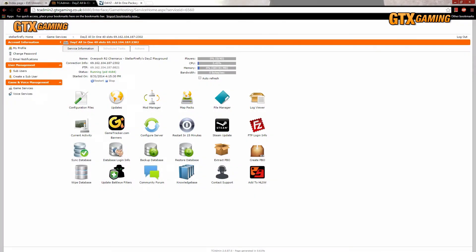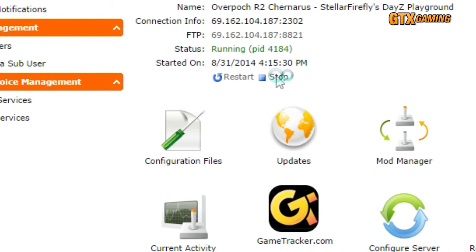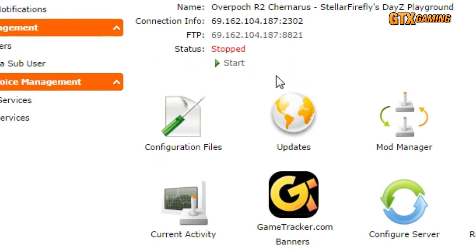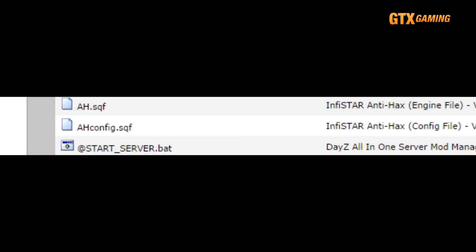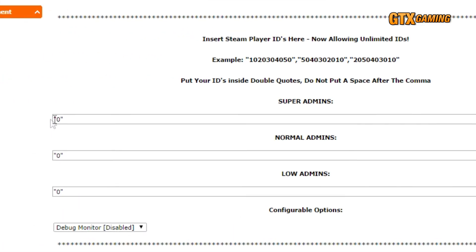Now that you have your ID, shut down your server and then edit your ahconfig.sqf file. Here on this GTX gaming server, just go to your TC Admin Control Panel and click on Configuration Files, find the ahconfig.sqf file, and click on the Configuration Editor link across from it. To add just yourself, copy and paste your Steam64 ID in between the double quotes for either the Super Admin, Normal Admin, or Low Admin textbox.